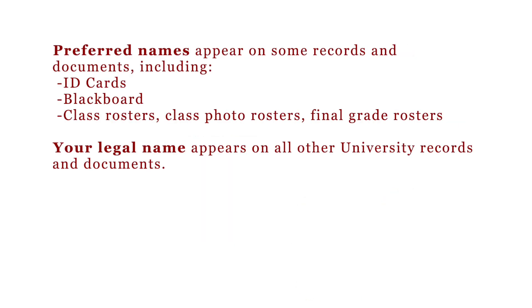Your legal name appears on all other university records and documents. Stony Brook University allows you to set a preferred name through SOLAR.